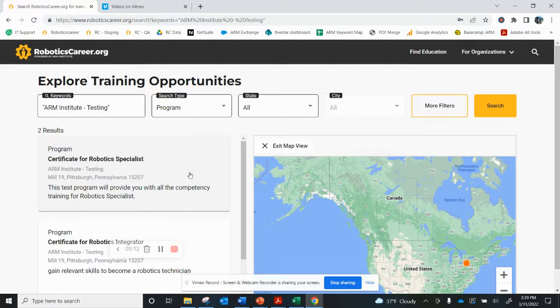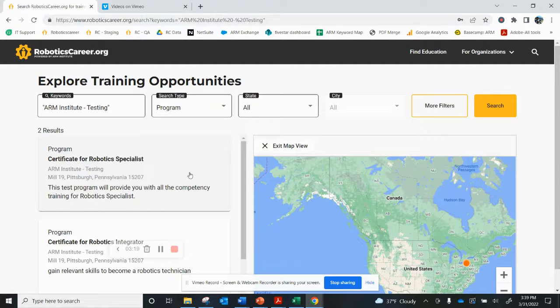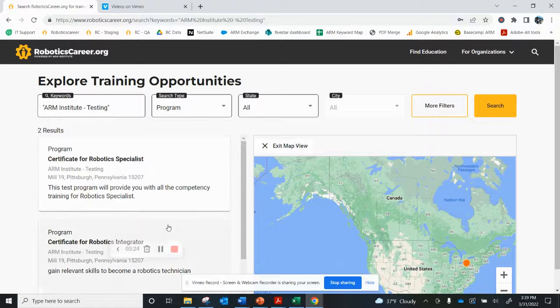So that's all you need to do to keep your programs updated and continue engaging with education seekers on roboticscareer.org. If you have any questions, please reach out to support at roboticscareer.org. Thank you.